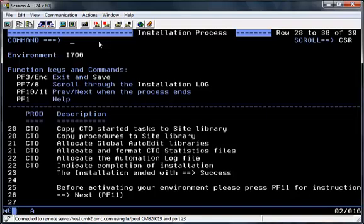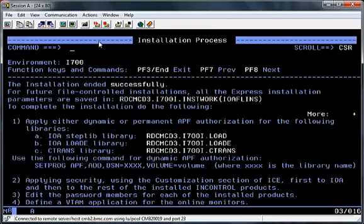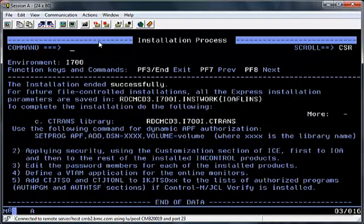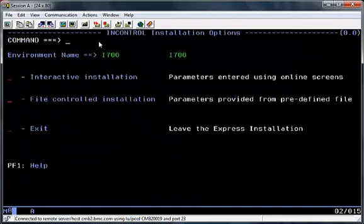There's a message at the bottom asking you to press PF11 for some additional instructions that you need to perform before starting the environments. These will include APF authorising the libraries, applying security should you need to, editing password members, and a few other tasks that need to be completed before you can actually progress. This is now the end of the install — PF3 to come out of it. Should you need to make any more changes to any of the environment details, you'll need to select the customisation option in ICE.